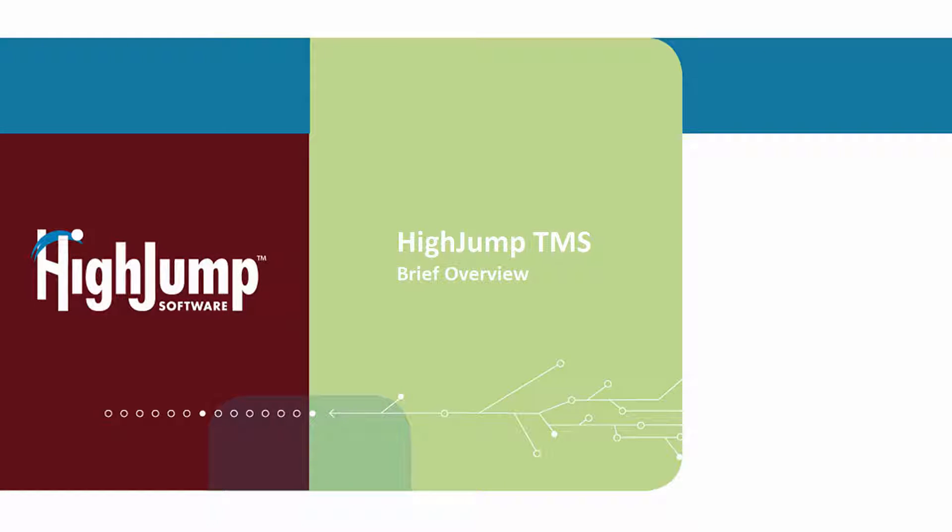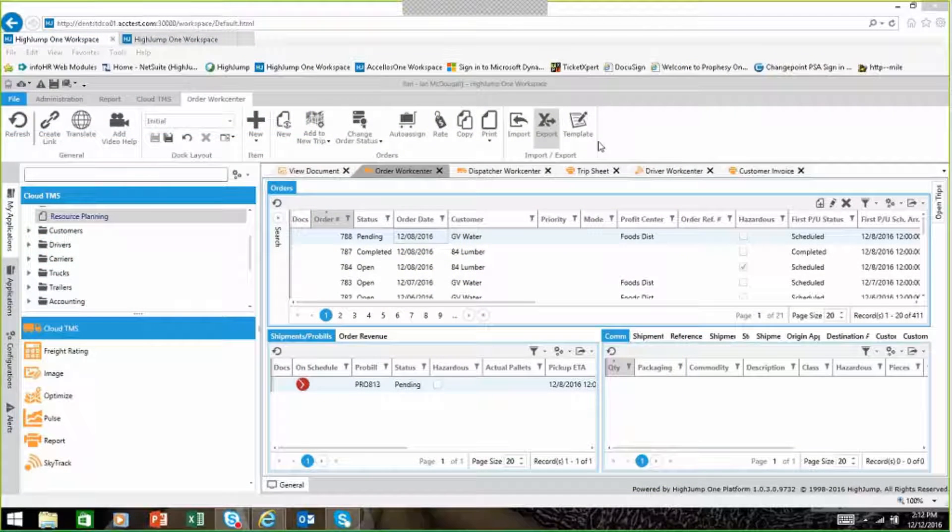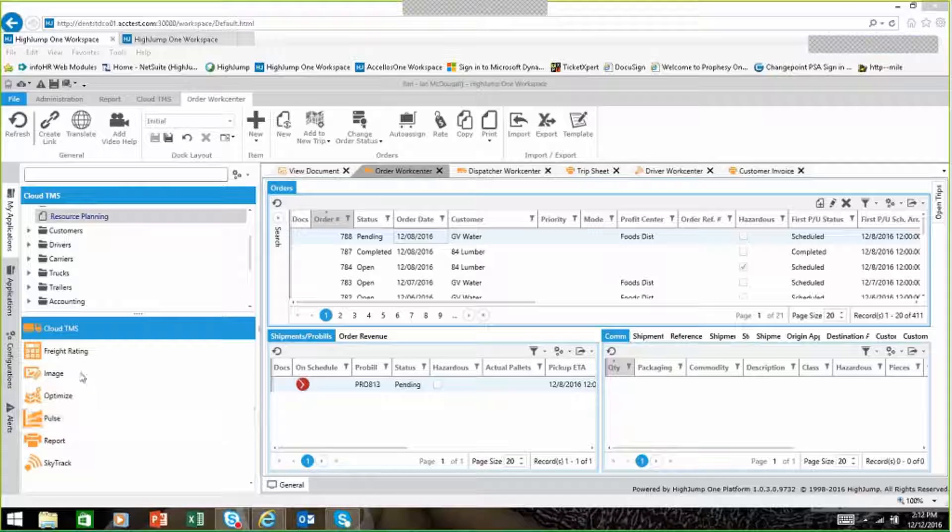Hi and welcome to HiJump TMS, your web-based solution for trucking and brokerage companies. When you log into the system, everything works on the left-hand side of the program.